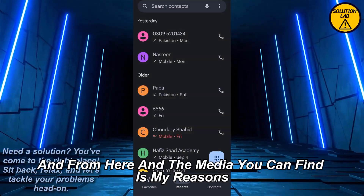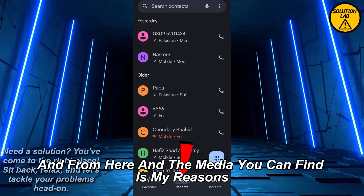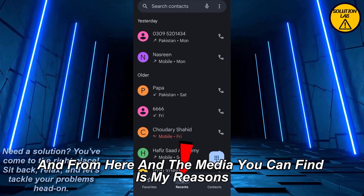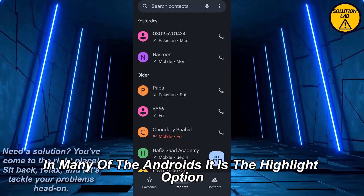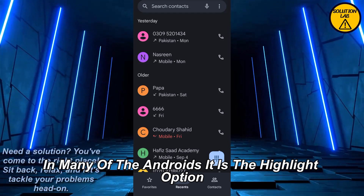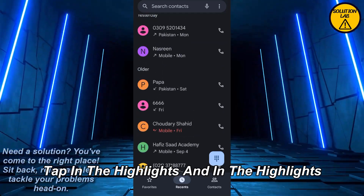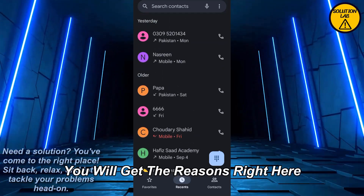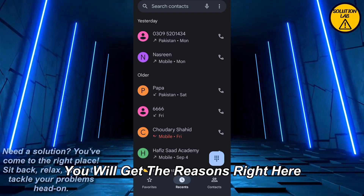From here at the top you can find 'My Recents'. Otherwise, in many Android devices there is a 'Highlights' option — tap on Highlights and in the Highlights you will get the Recents right there.